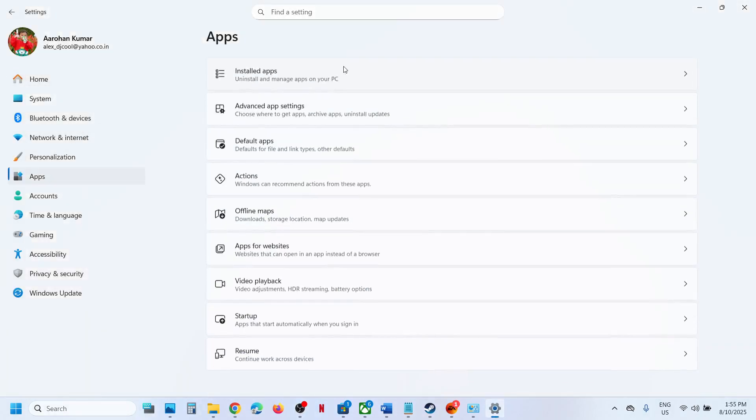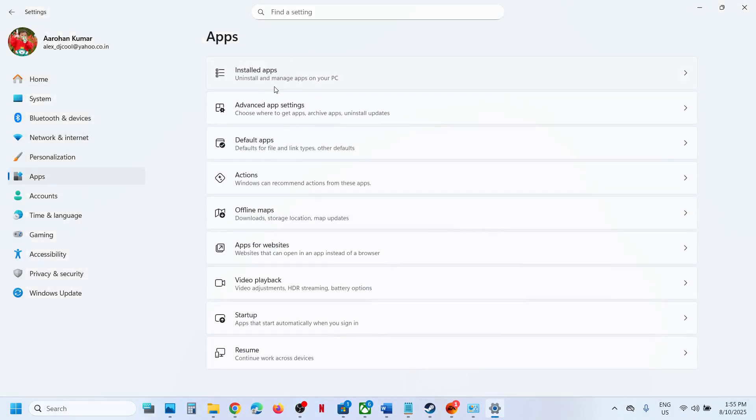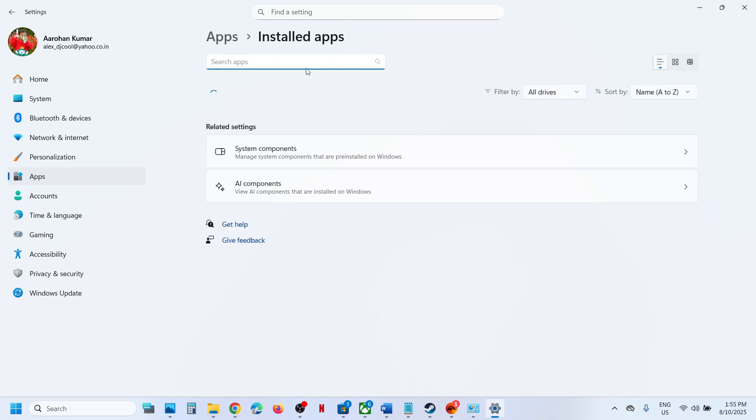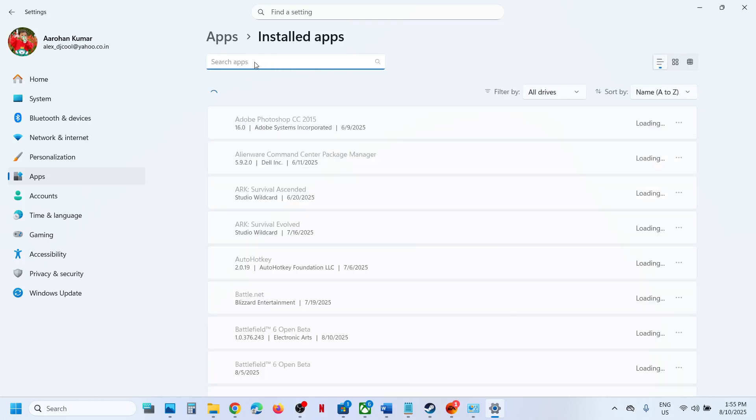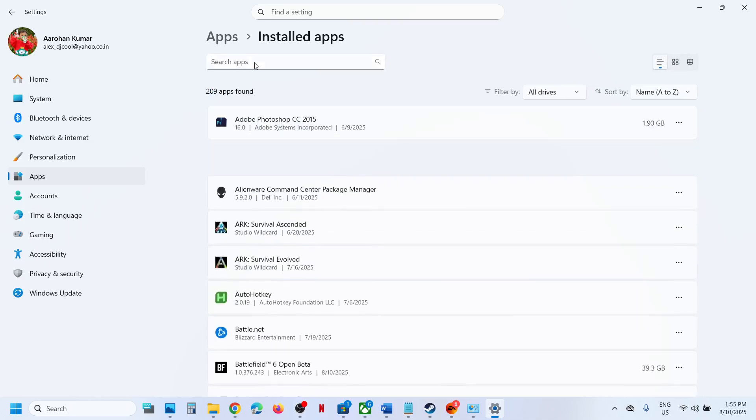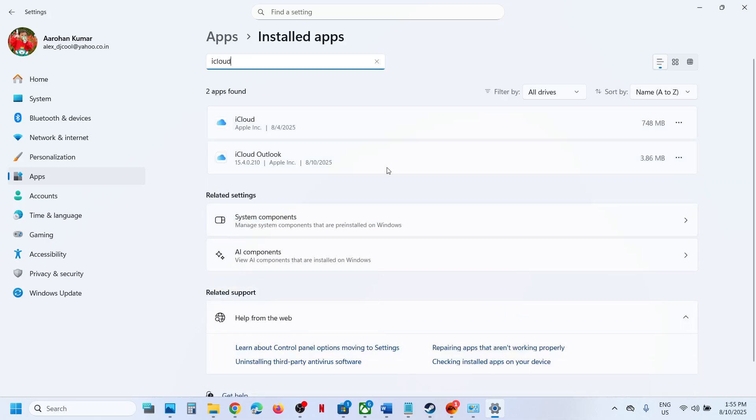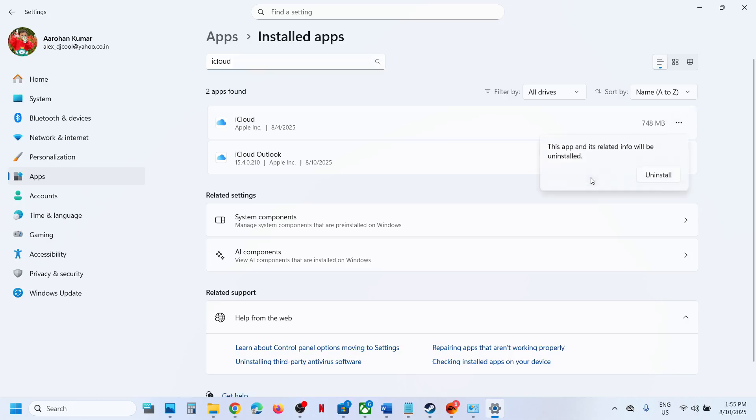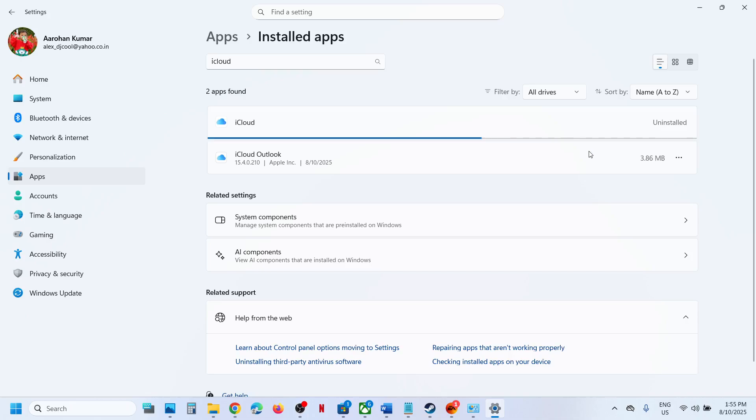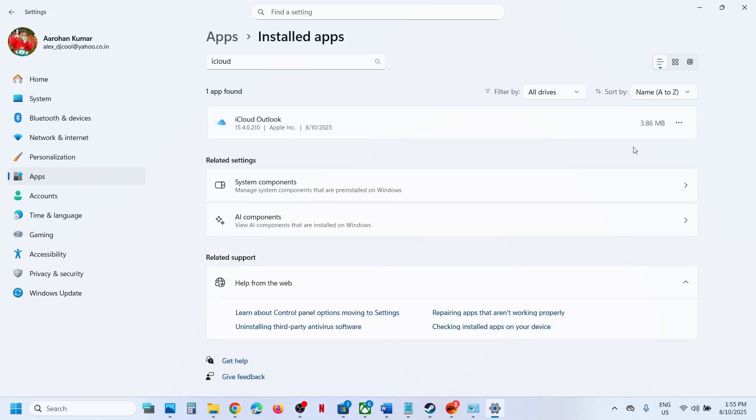Then go to Installed Apps and find iCloud. Once you find iCloud, uninstall it. I will also uninstall it. You can do this only if you want to.